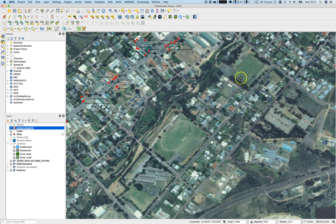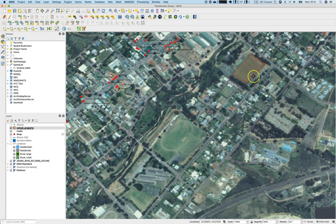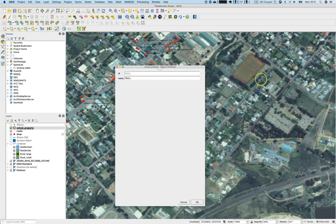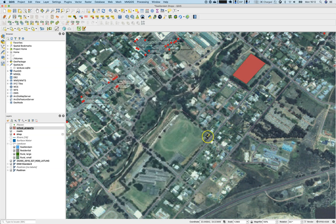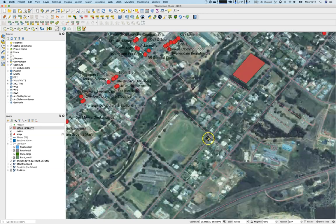Let's digitize the rugby field by clicking around its boundary. The tool is still trying to help in the digitizing process. A right-click will finish the polygon. I've right-clicked and it's used the current vertices. The ID is zero and the name is 'rugby field'.